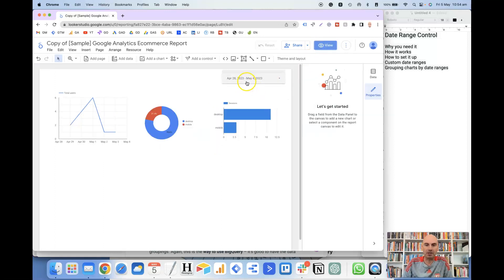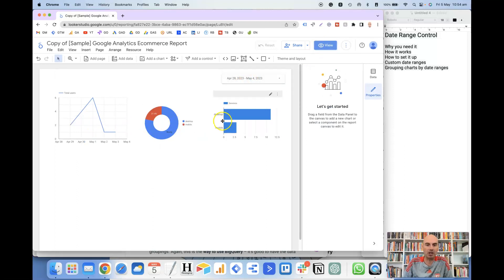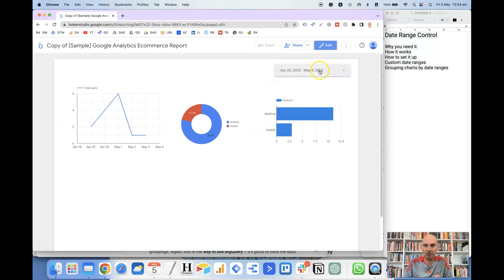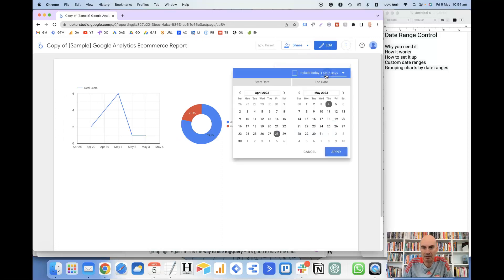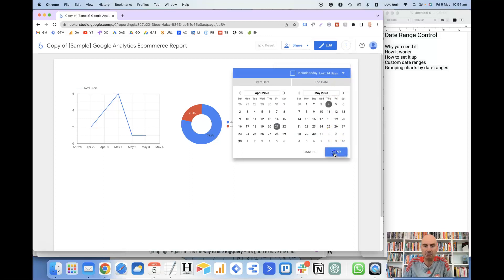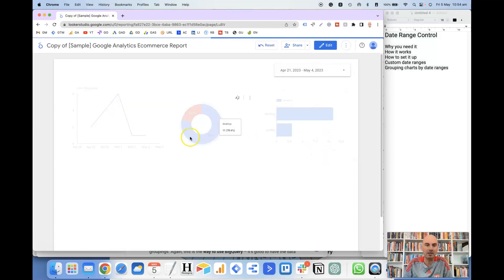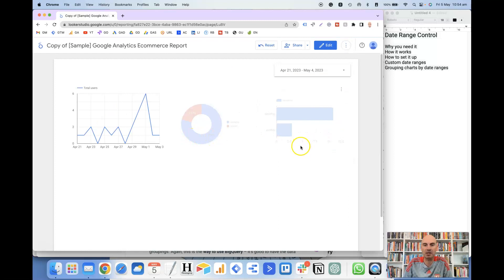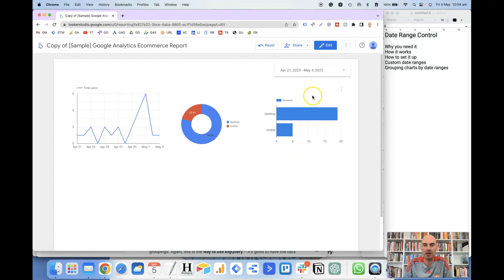This date range control will update all of the charts based on this date. So if I go back to the view option and change it to the last 14 days instead of the last 7 days and click apply, then all of these charts here will update based on that.